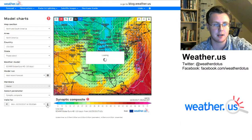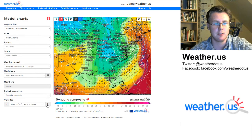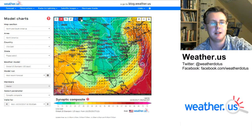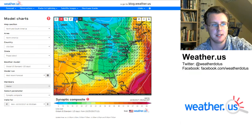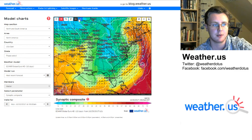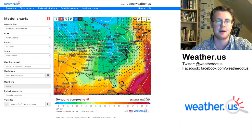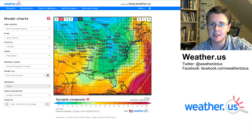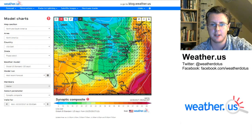That's a quick overview of how to use the synoptic composite. It's available for both the ECMWF model and the GFS model, so you can compare them — in this situation, ECMWF is a little slower and a little stronger with the storm. This should give you a good sense of how to use the composite. I hope you enjoyed the video. If you have questions, let us know through Twitter, Facebook, or comment on the blog. Thanks for watching.